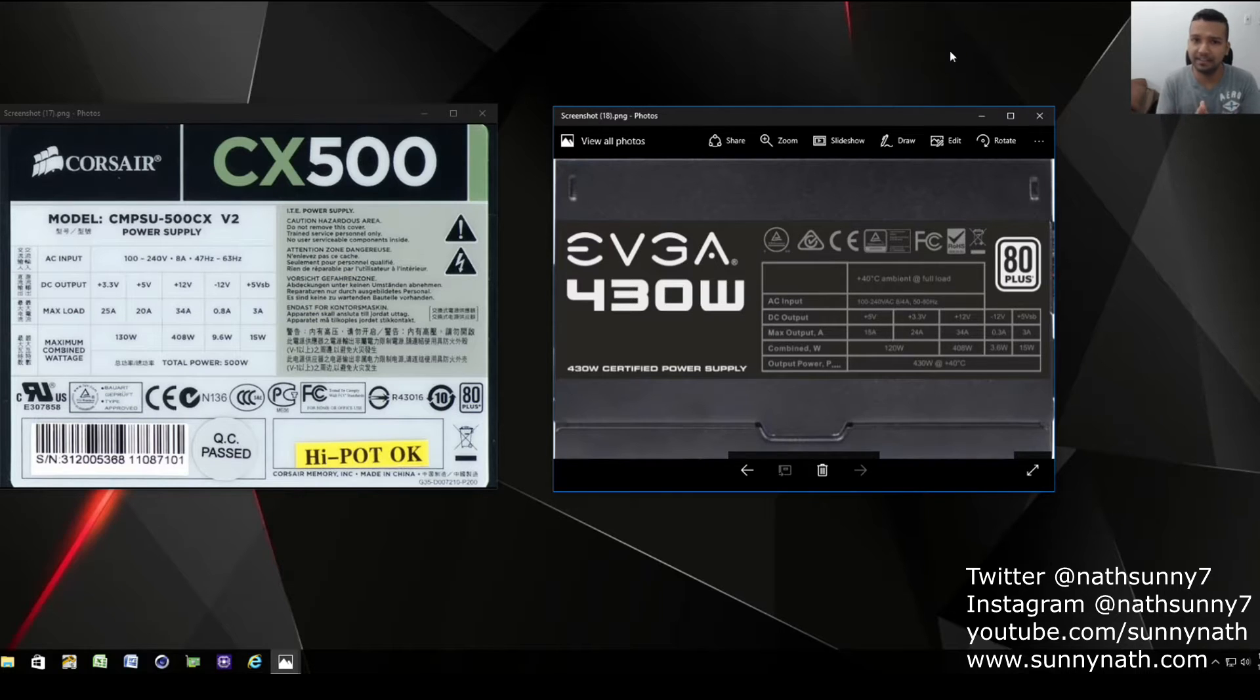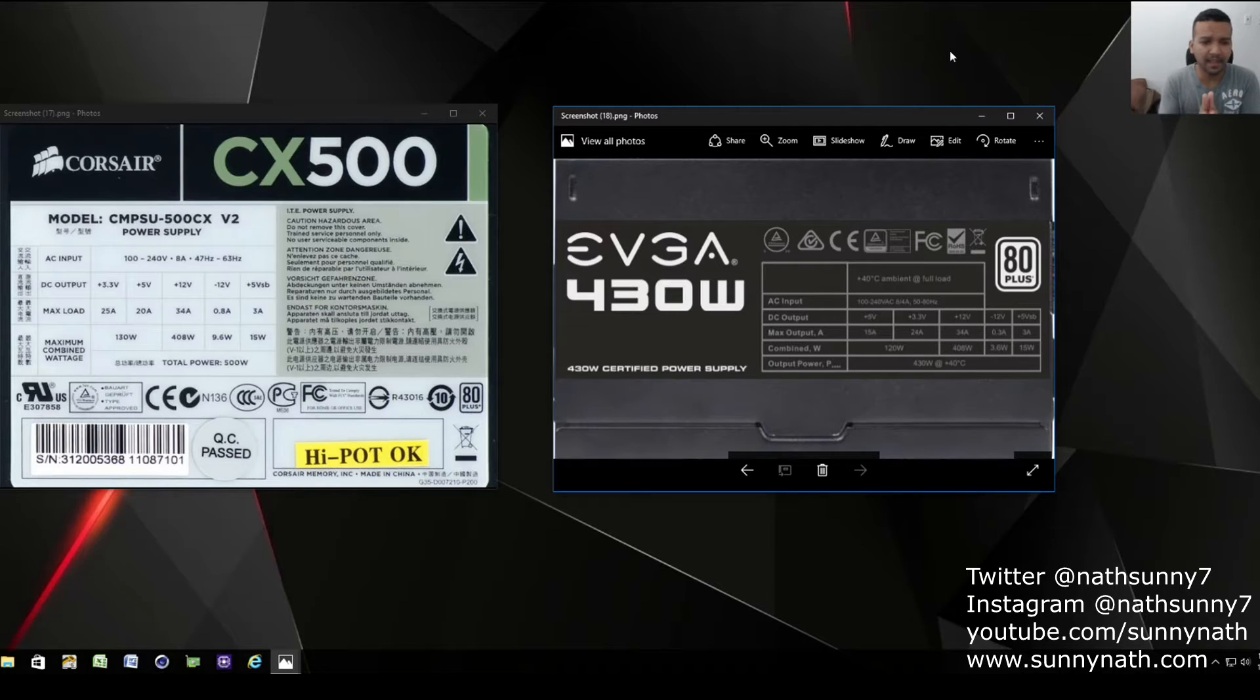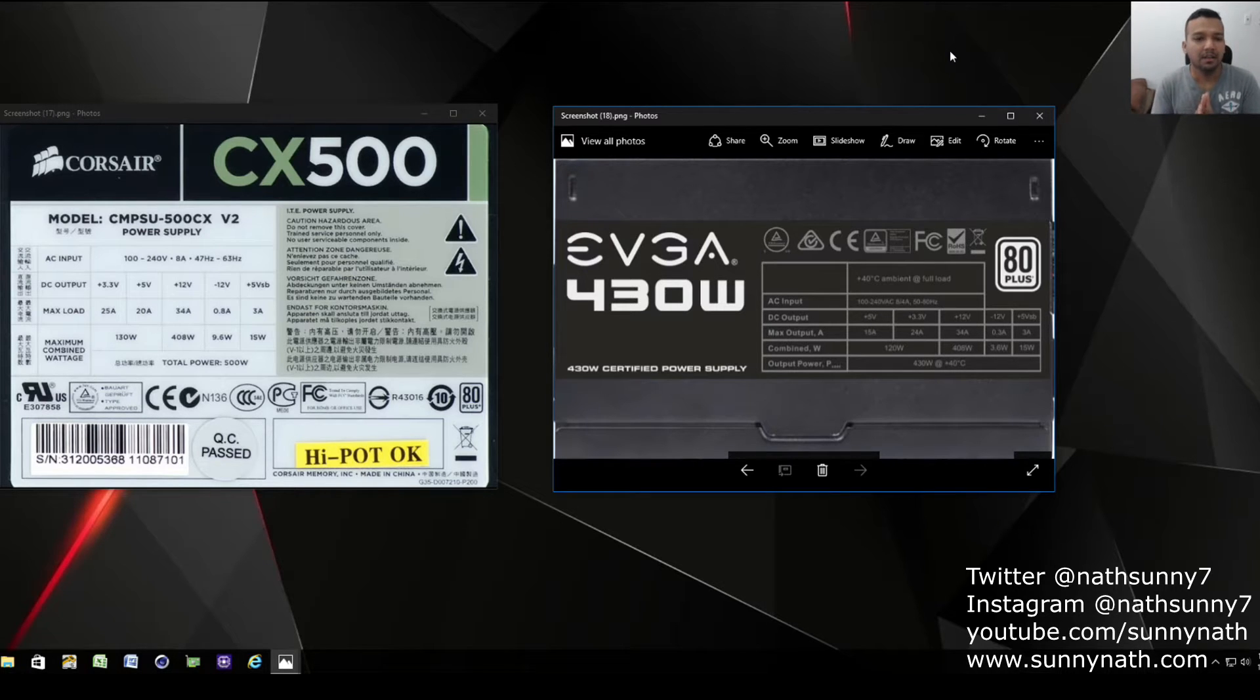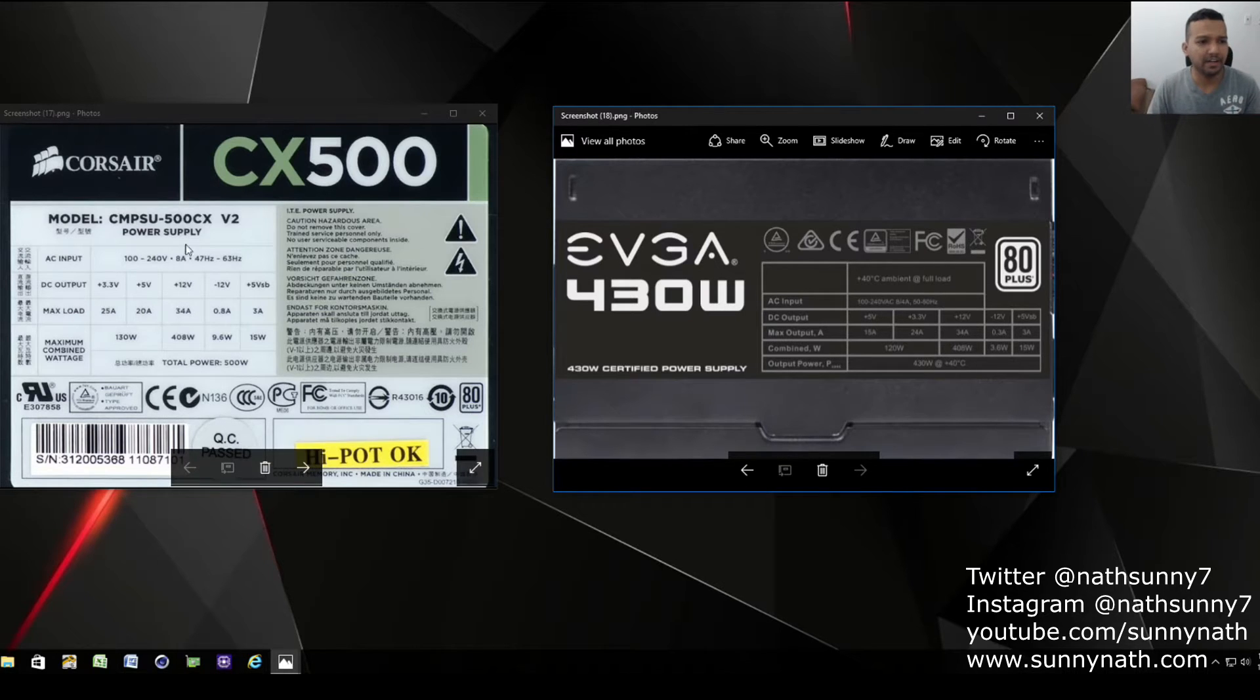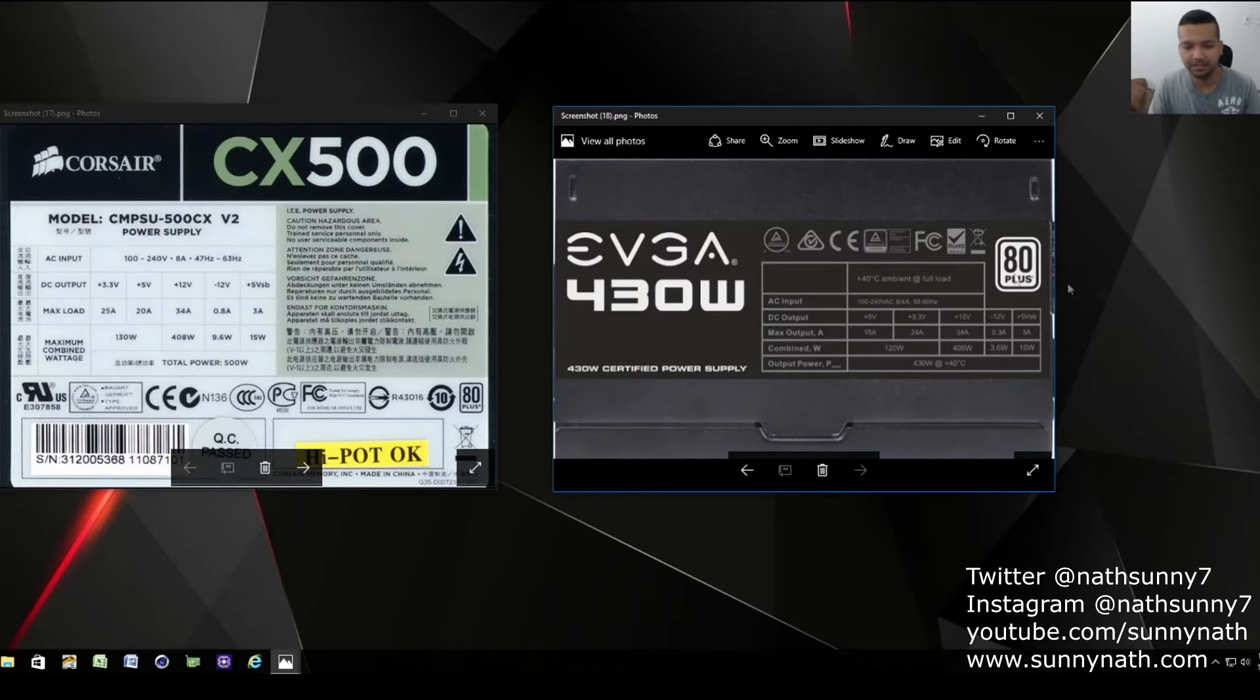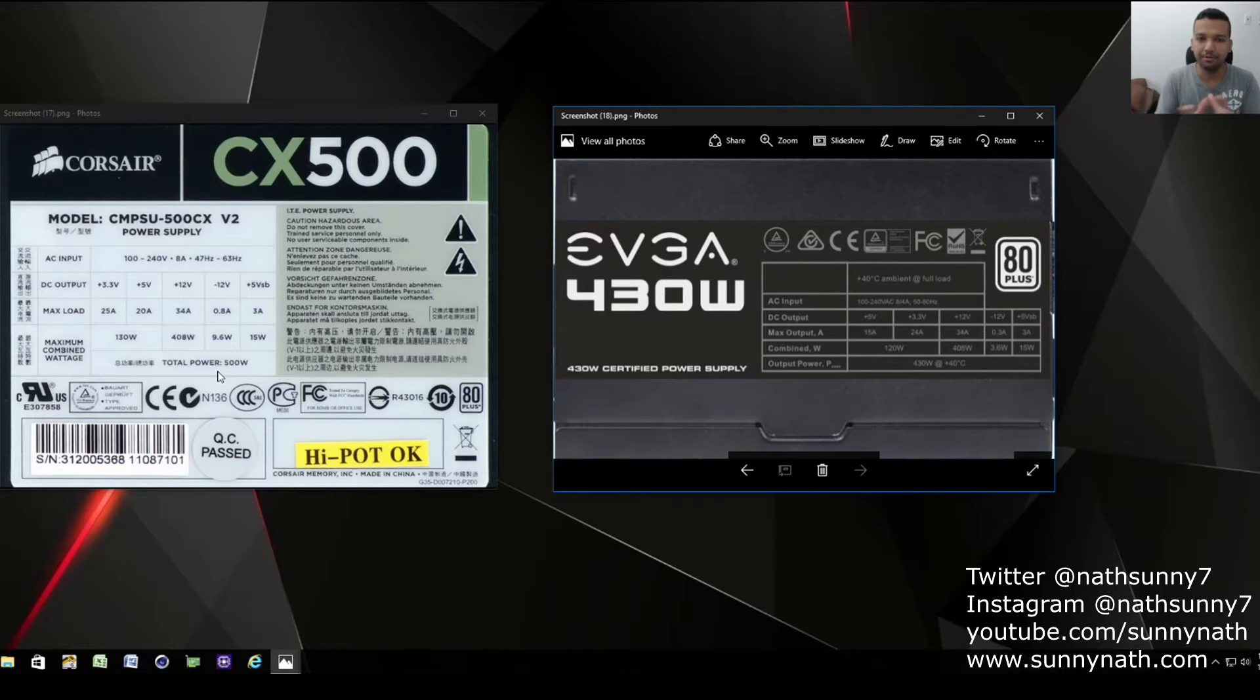Let's say you have an i7 6200K, 16 gigs of RAM, and a GTX 1060 or RX 480. I have two power supplies here - a Corsair CX500 and an EVGA 430 watt power supply. Both are 80 Plus. The main thing you need to look at when you purchase a power supply for your build.